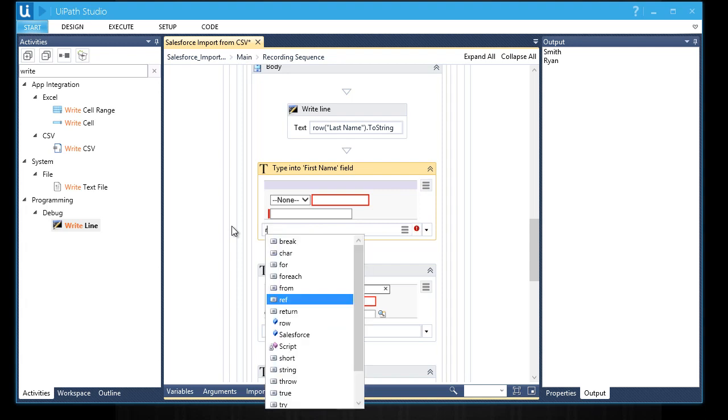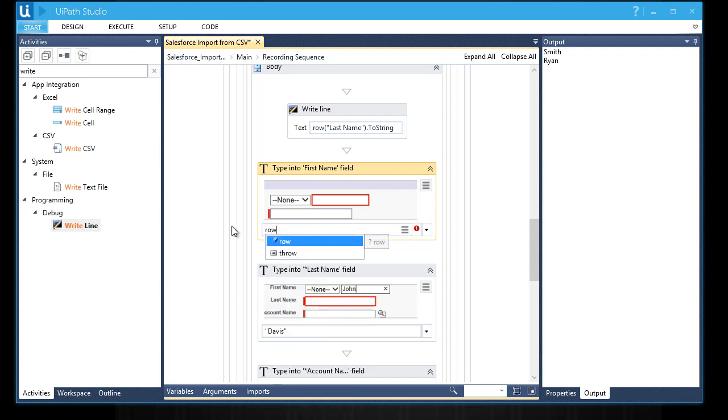Let's now change the manual inputted values into the value of the data table. I'm going to change this to row, first name, dot ToString.